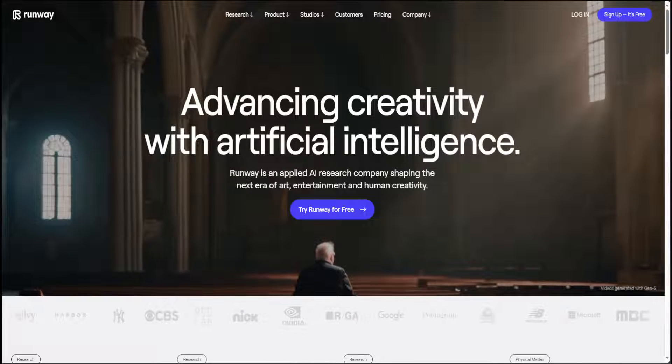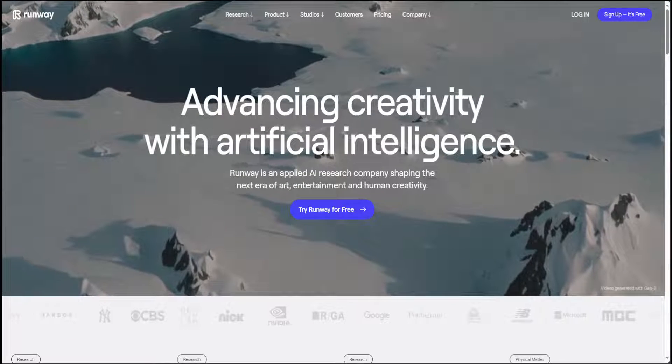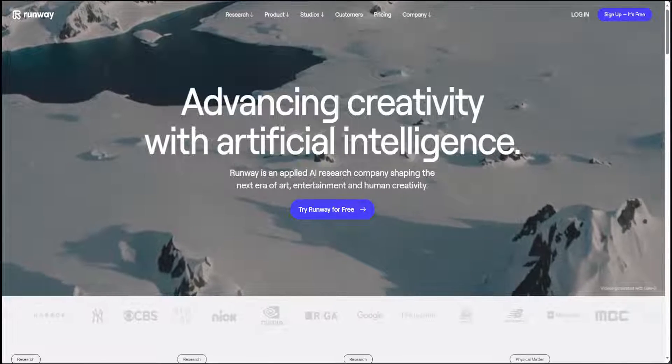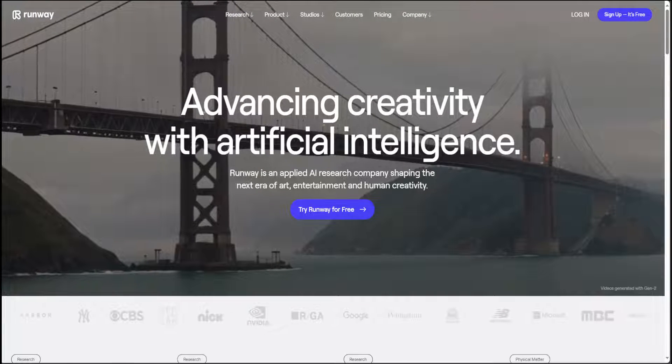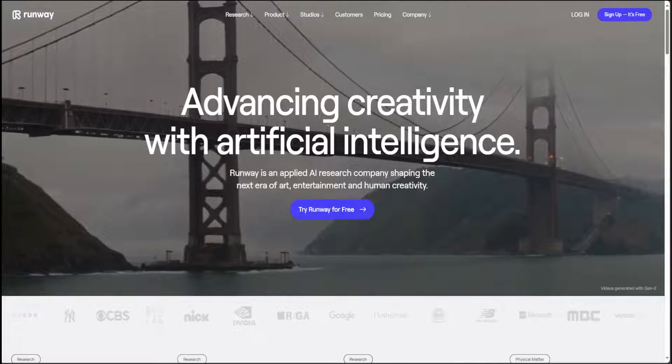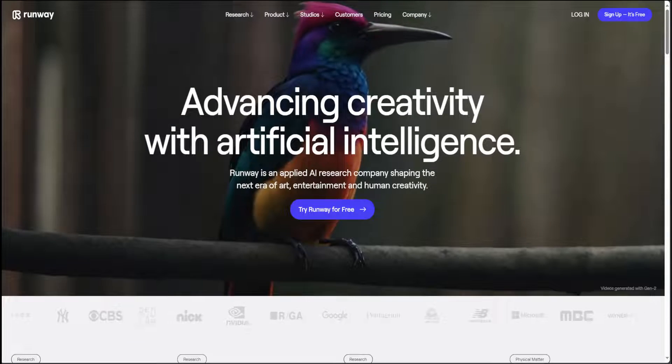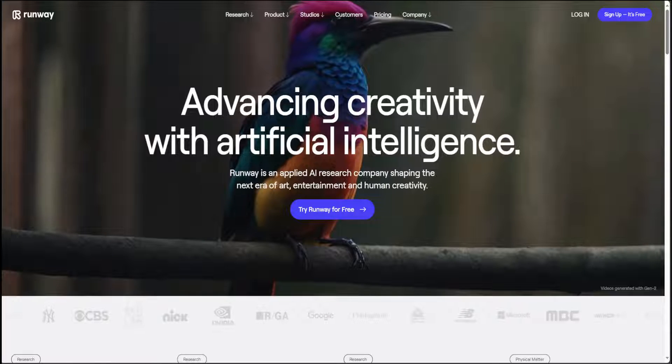I have been covering RunwayML.com for a long time now on my channel, and every new feature, every new tool from them really impresses me limitlessly.